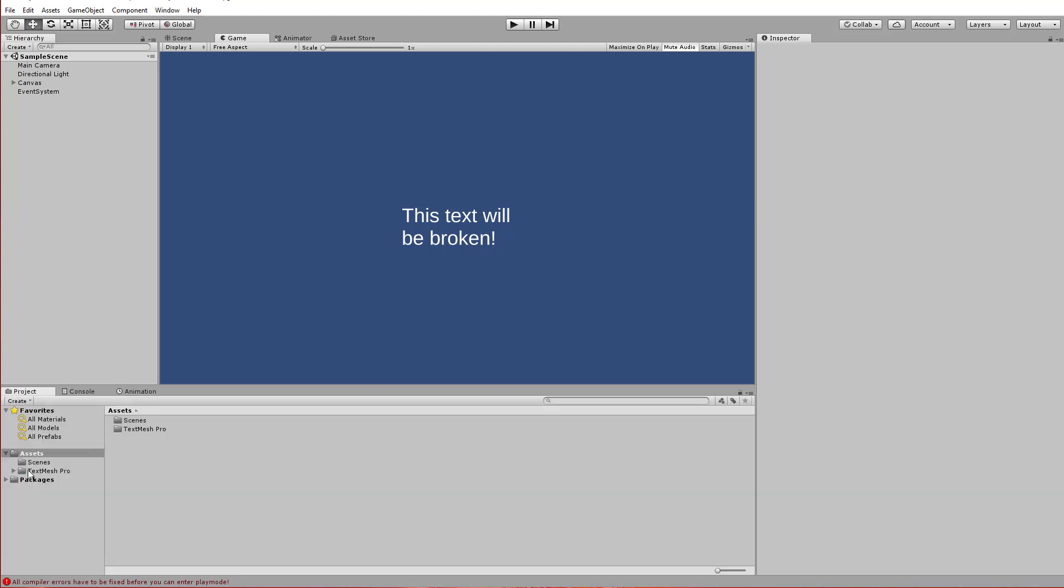So if I look here in our project view, we have our TextMesh Pro folder, but under packages, we also have TextMesh Pro. That's because it's been bundled into the package manager system.